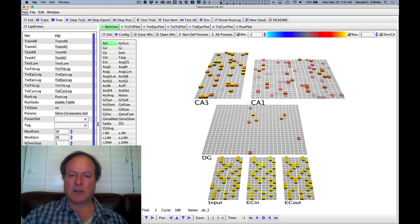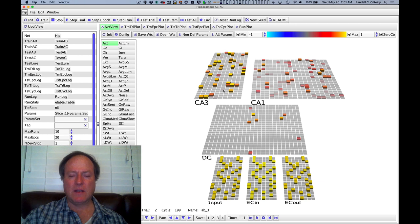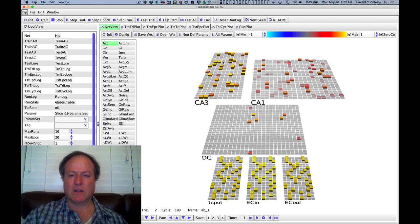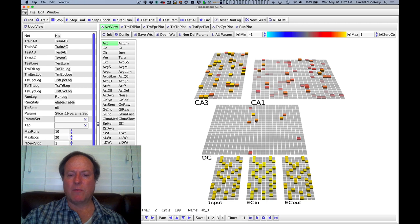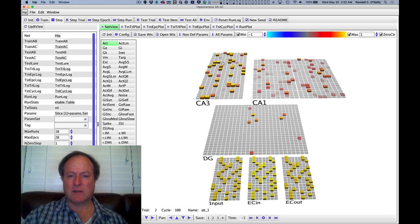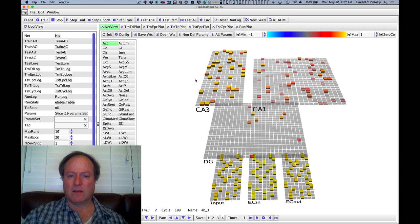This then projects strong inputs into area CA3 which has much higher levels of activity and encodes a rich distributed pattern, but because of these dentate gyrus inputs, it's actually quite separated and distinct for each different input pattern.